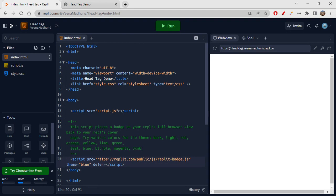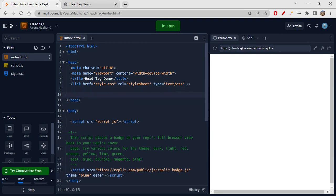Here you can see another example: badge.js is linked here — so this script tag has a JavaScript file linked into your HTML. Usually, script tags are also written inside the head. Along with these things, you can also write a style tag for styling. When we learned about the types of CSS, we covered internal CSS, which is written using the style tag.